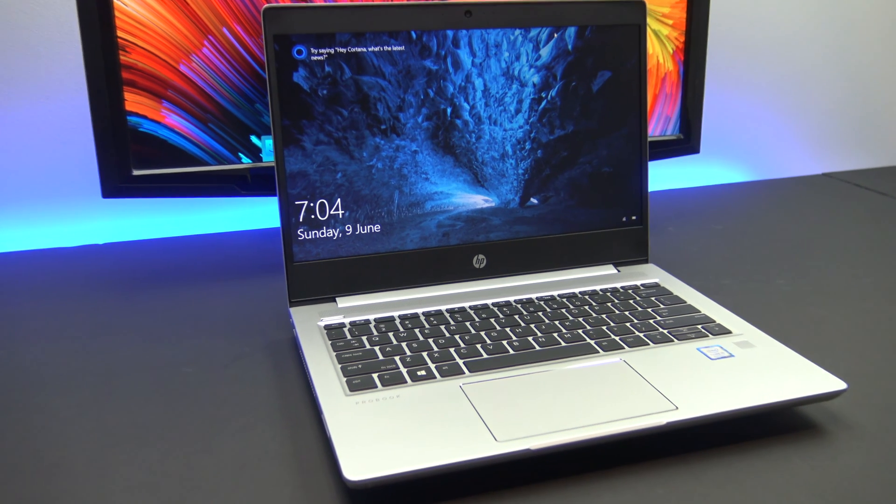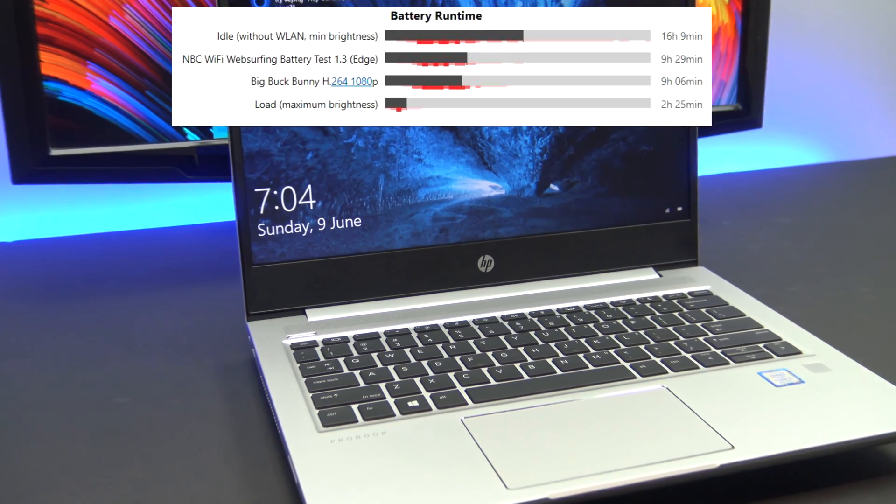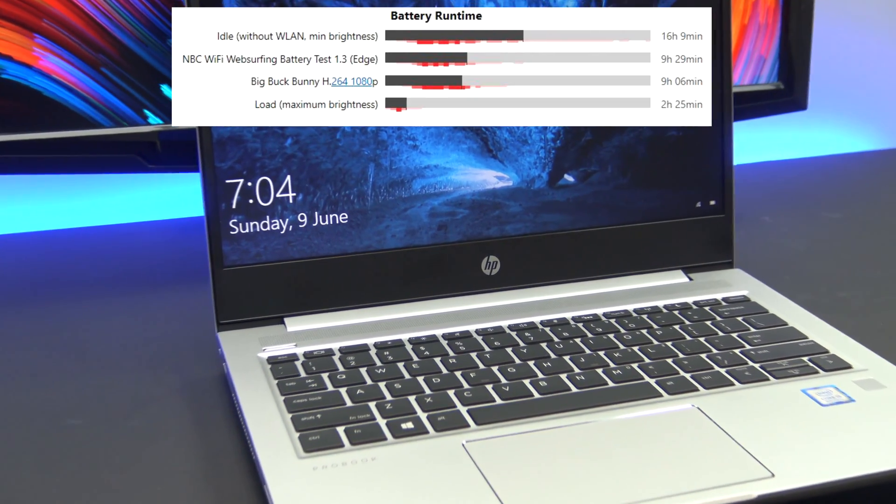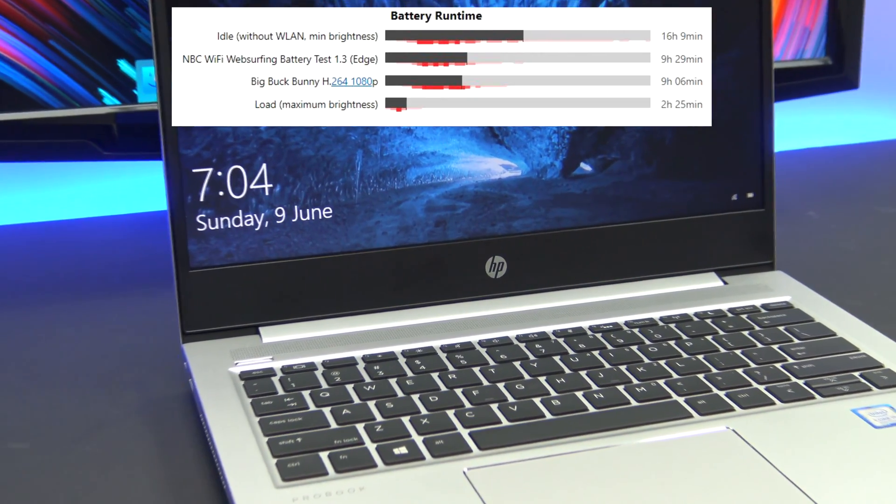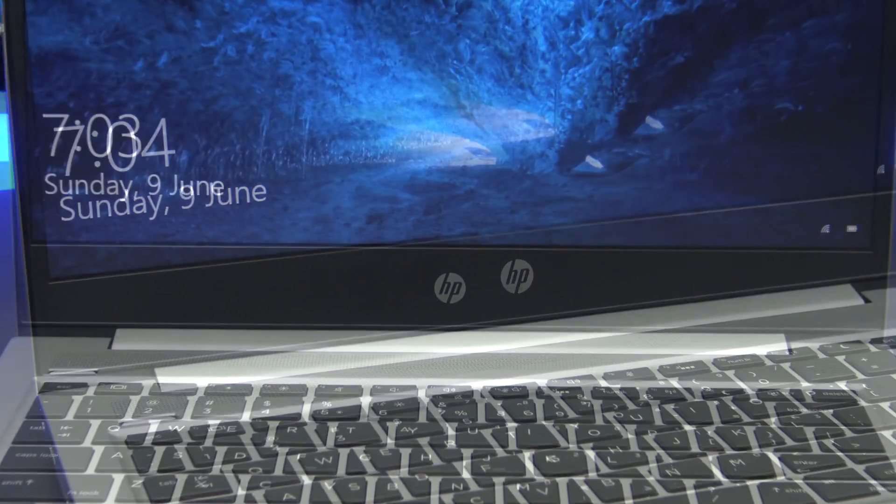The G6 has an excellent 45-watt-hour battery, and when browsing the web can last for around 9 hours.